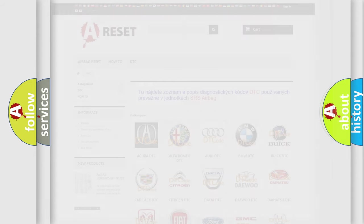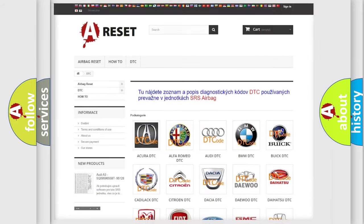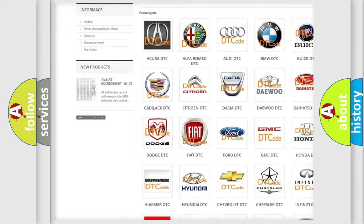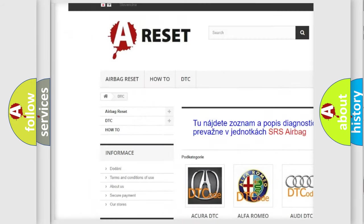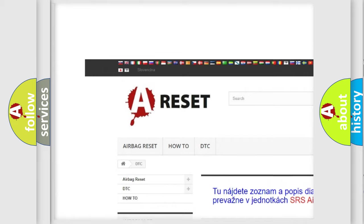Our website airbagreset.sk produces useful videos for you.